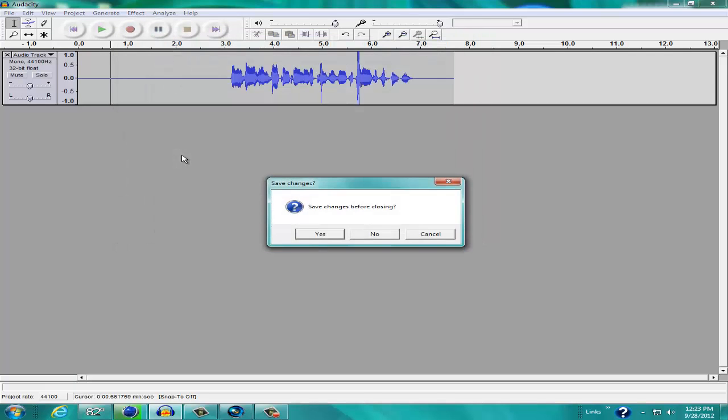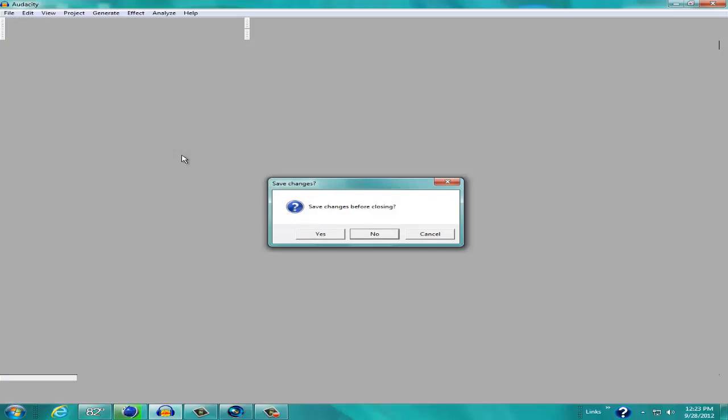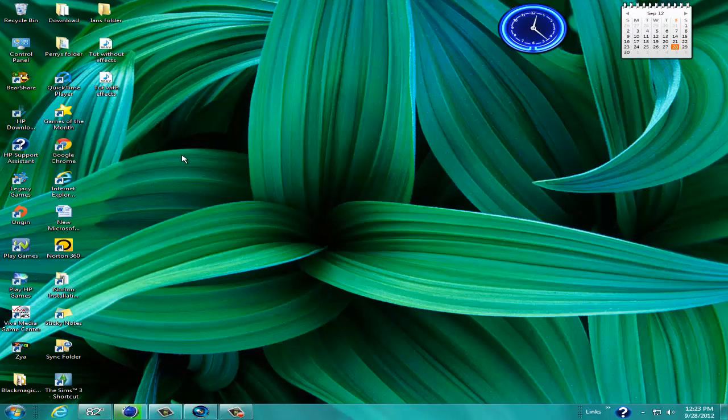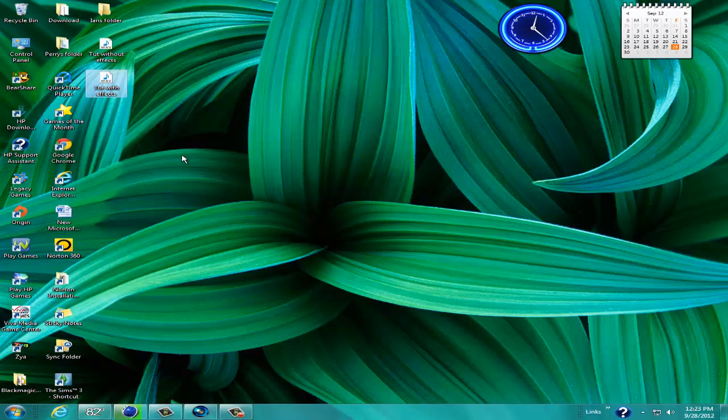Actually, no, we're not going to save this because we don't really need it anymore. So that's Tut without Effects. That's the one I previously recorded in Tut with Effects.